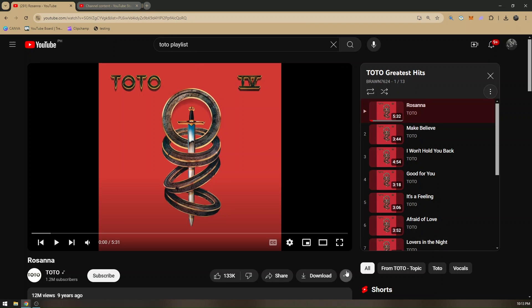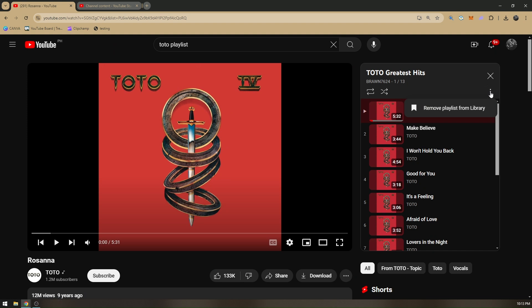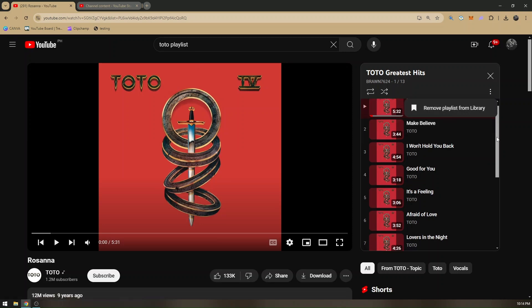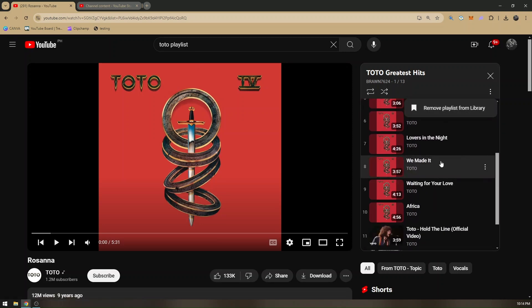Now once everything is added to your current playlist, all you have to do is click the three dots right here inside the square of the playlist and there should be an option to download all tracks. Just press on that and it will automatically download all the tracks that this playlist has. So that's how you download YouTube playlist on your laptop.